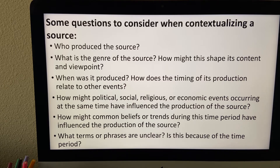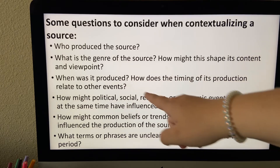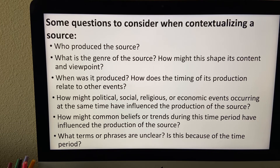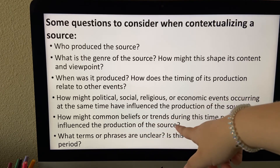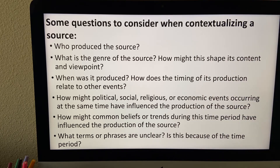How might political or economic events affect how a presidential campaign poster is created? Those kinds of things are important. How might a common belief or trend have affected the production of the source? These things are important to understand and think about as you are looking at primary sources.